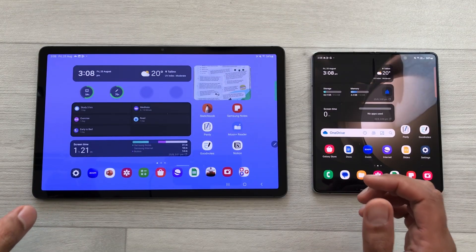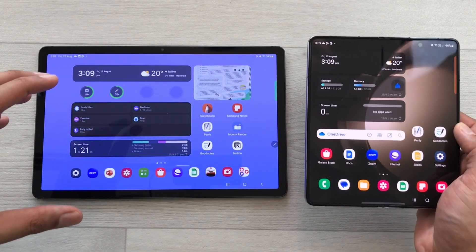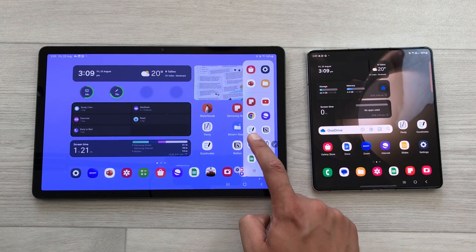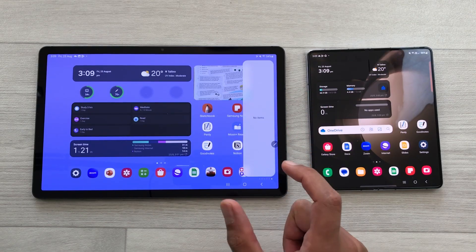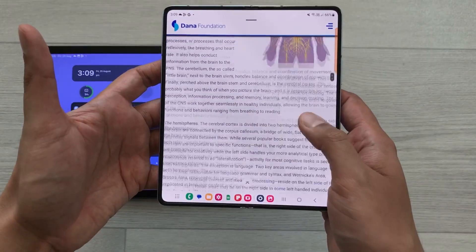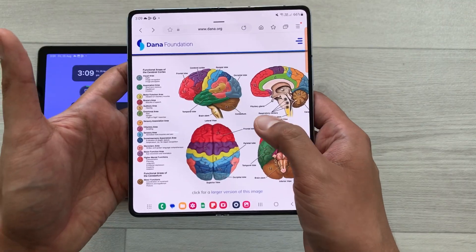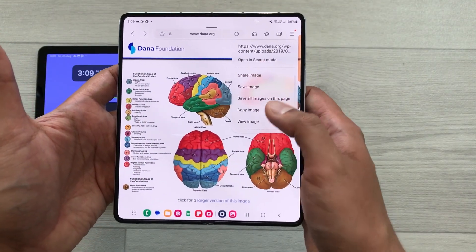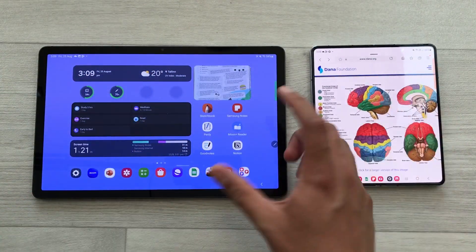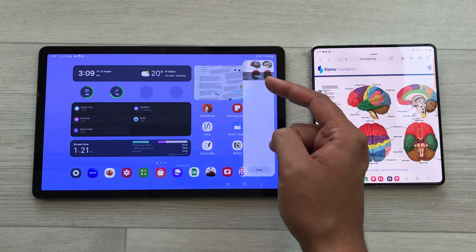The next feature is about the Samsung ecosystem. Whatever you copy on your phone will be available on your Tab S9 as well. I will open the edge panel on my tablet and scroll to the clipboard — it's currently empty. Now I open a website on my phone, copy an image, and then on my tablet the same image is now available in the clipboard.